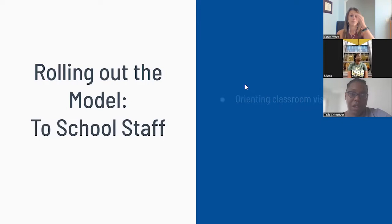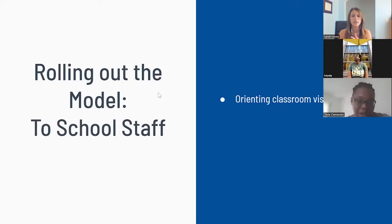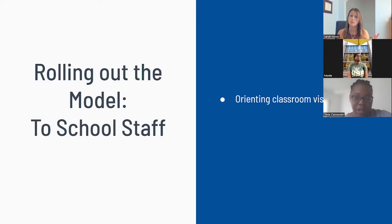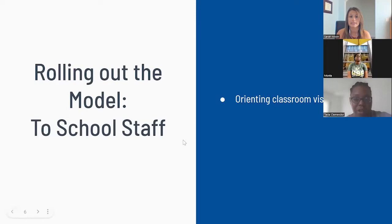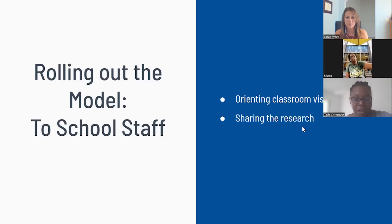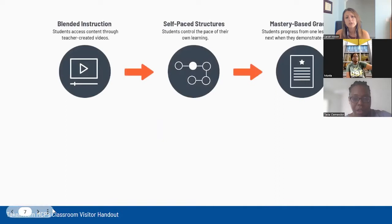Once we've rolled out the model to students, we also want to think about rolling out the model to school staff. We want to first think about orienting classroom visitors. If we have other professionals pushing in and supporting students, we want to make sure they're comfortable within that setting and that they know how they can leverage their help and professional knowledge so that our students can succeed. We also want to perhaps share the research — you might get questions of why we're doing it this way — really making sure that understanding is there.